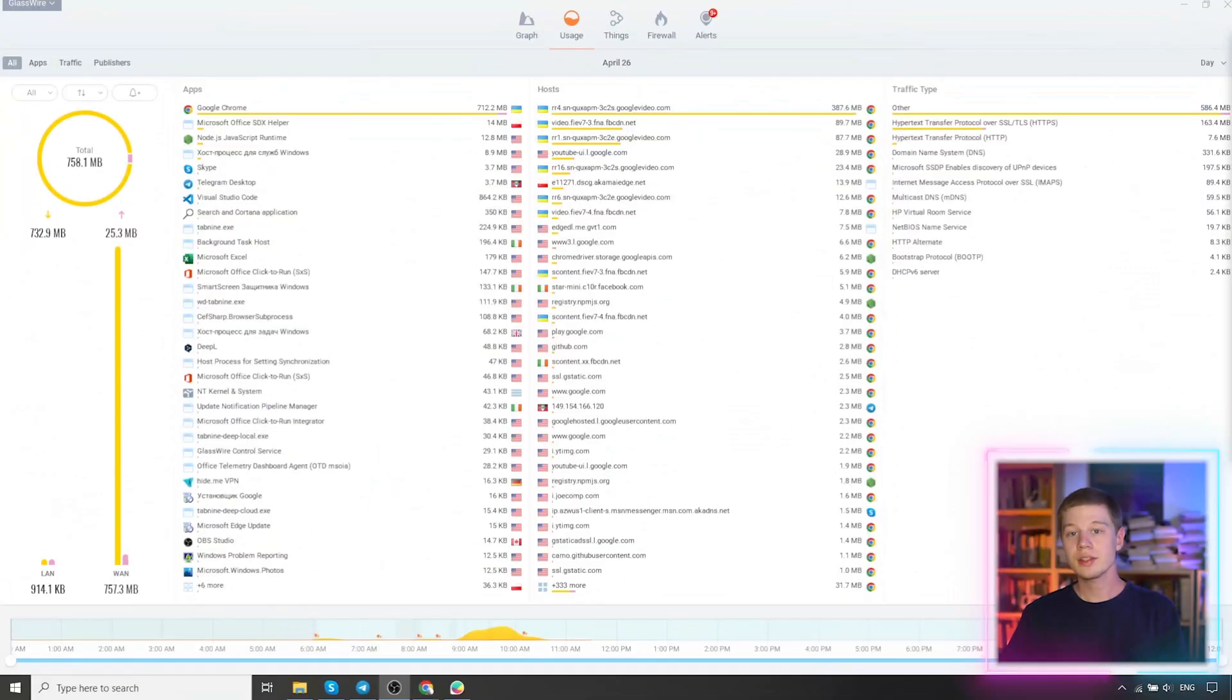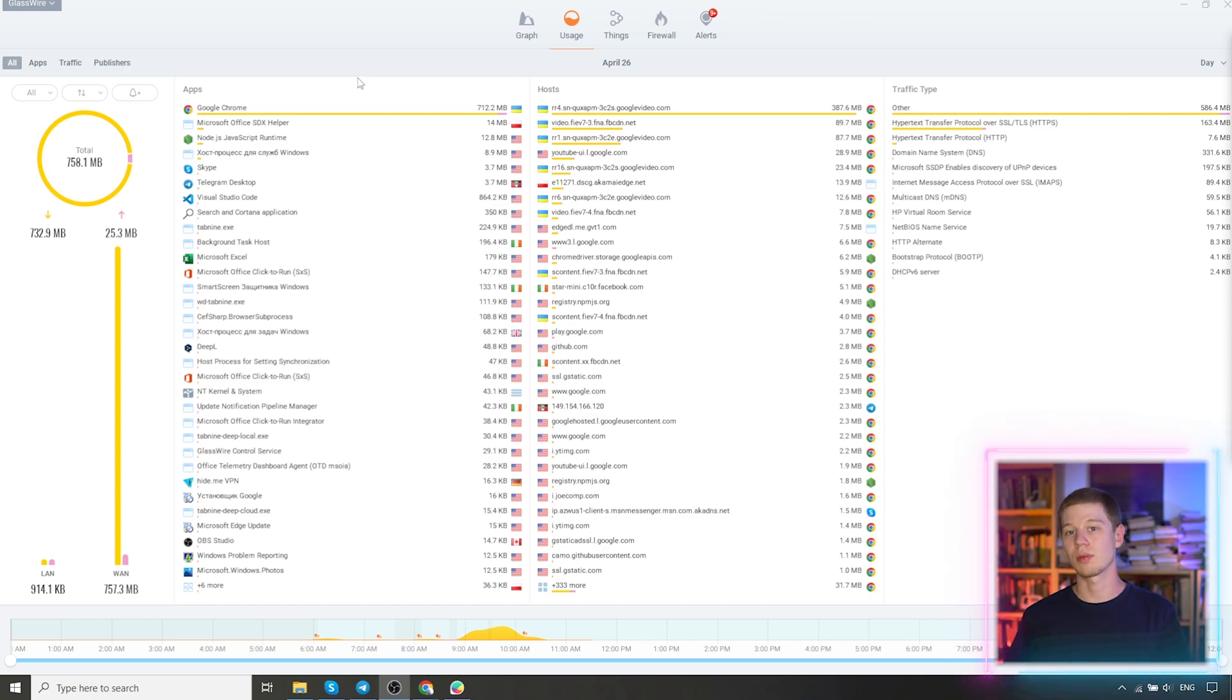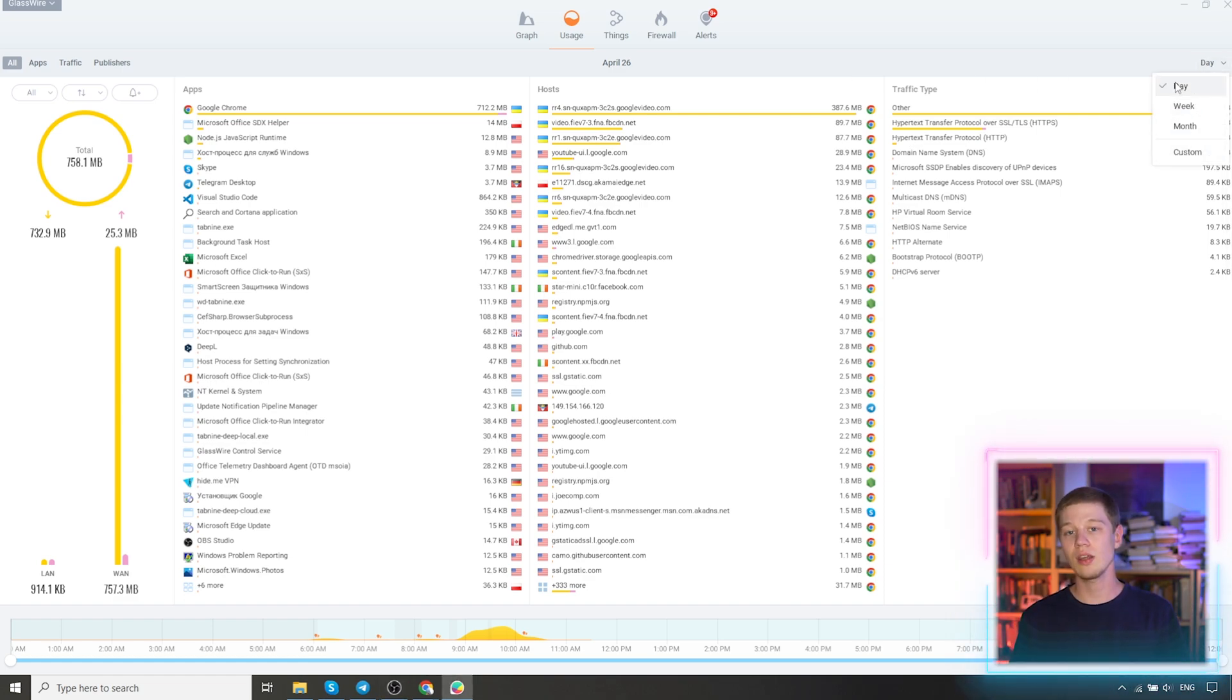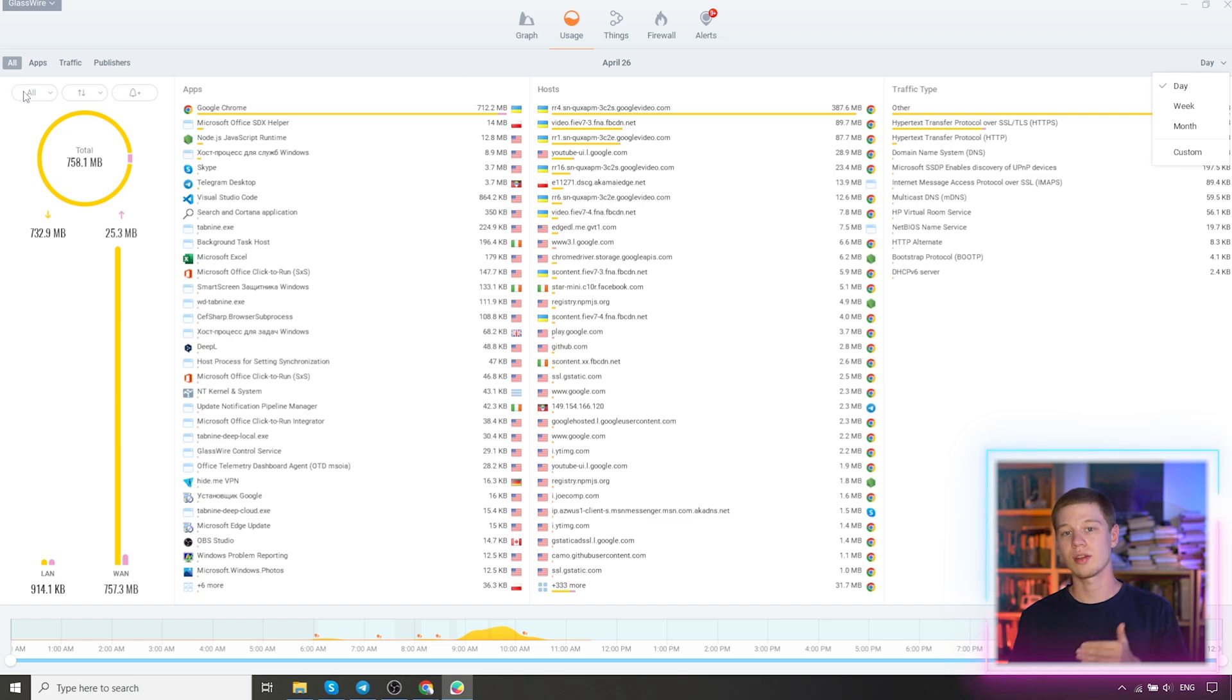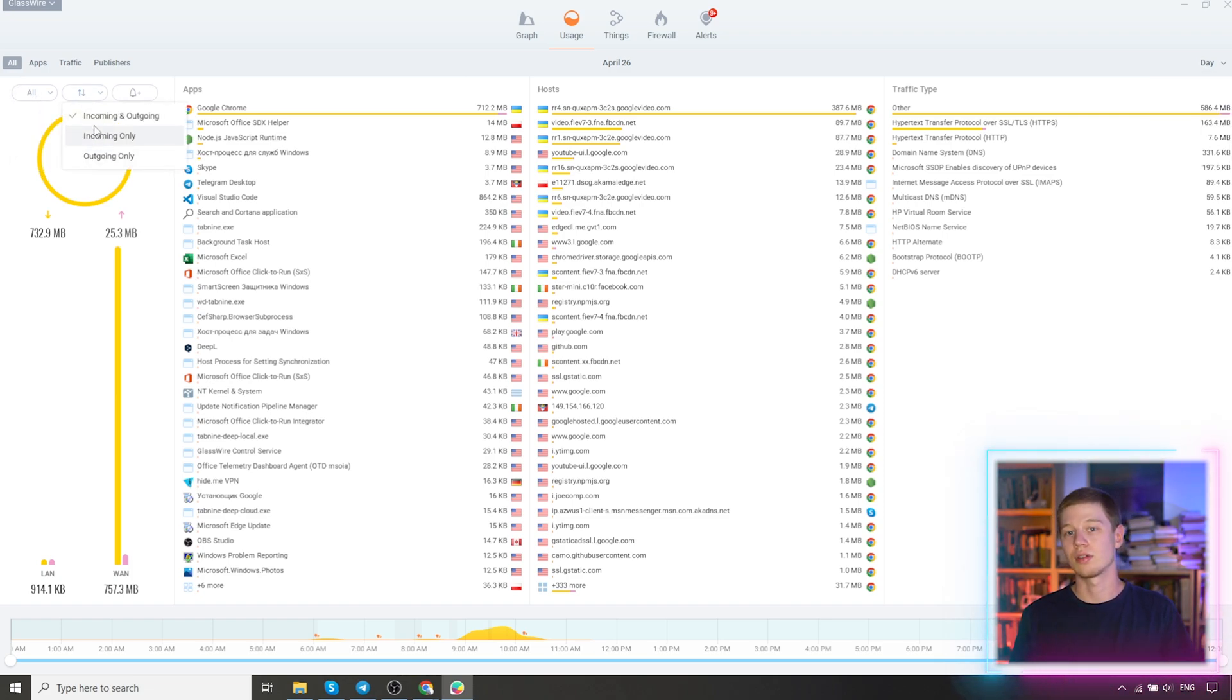Usage. Let's go to the Usage tab. The essence here is basically the same as in graph, where you can view information about hosts, applications, traffic. There is also a filtering by time. Day, week, month, or set the range manually. And additionally, you can show the type of network, the direction of traffic.